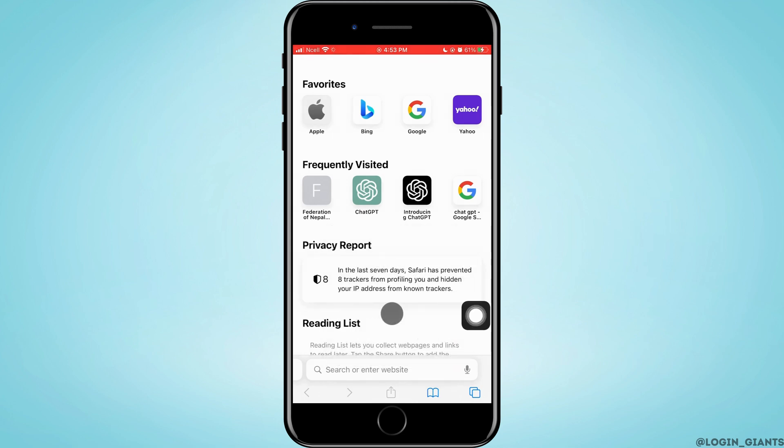So you have to understand one thing: you cannot make Google home page on Safari iPhone, but what you can do is add the icon of Google on your home page through Safari. For that, you need to open a new tab if you're not in a new tab already.